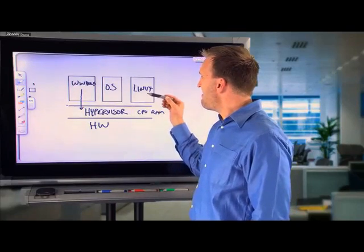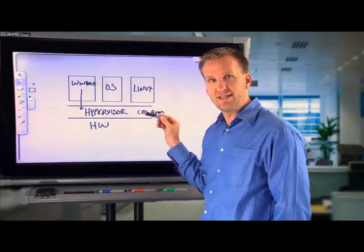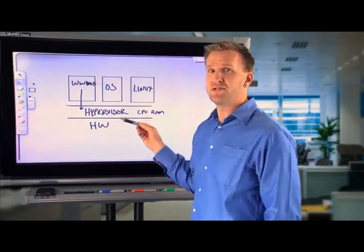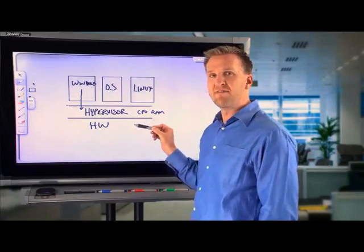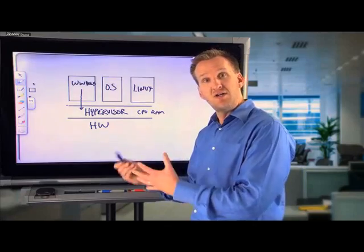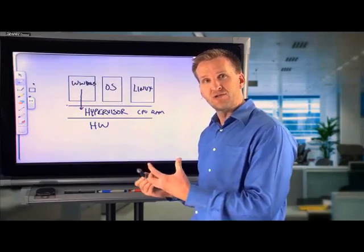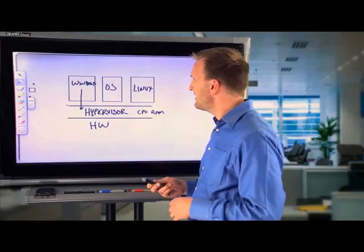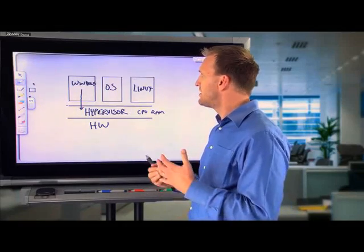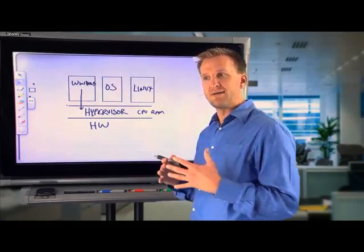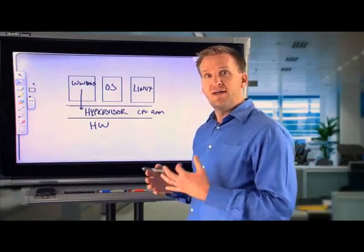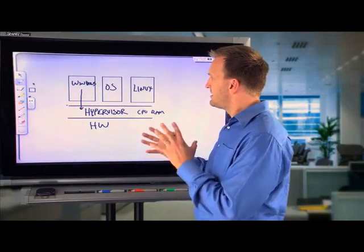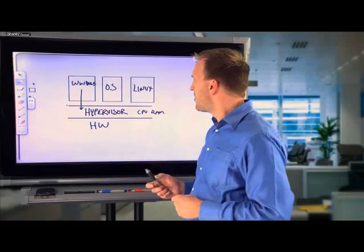So, not every operating system, not every flavor of Linux, not even every Windows operating system can natively interact with this hypervisor. It has to have a component inside of it that understands and can interact with the hypervisor. So, Microsoft has a list of all of the supported operating systems. Now, that doesn't mean that you can't run flavors of Linux on top of this hypervisor that are not officially supported. They just run in a slightly different fashion. We'll talk about that more in a moment.